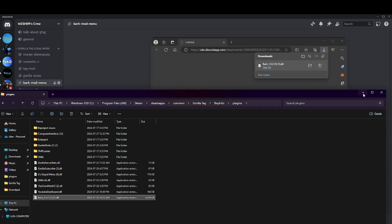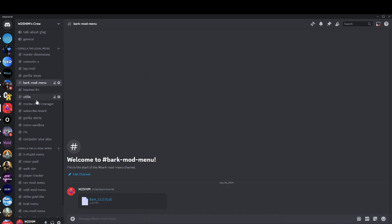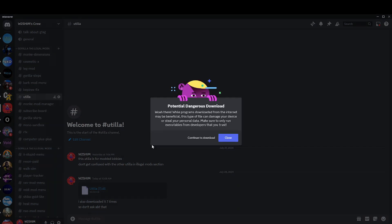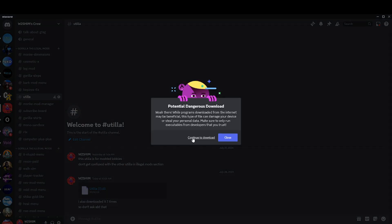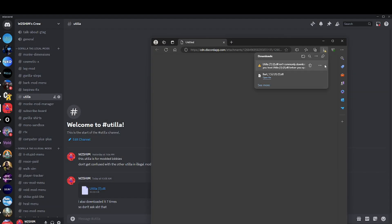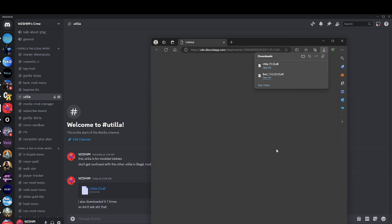After that, you're going to need to get modded lobby. So you're going to go to Utilla. You're going to click that, go to continue to download, hit this, keep, and then there.